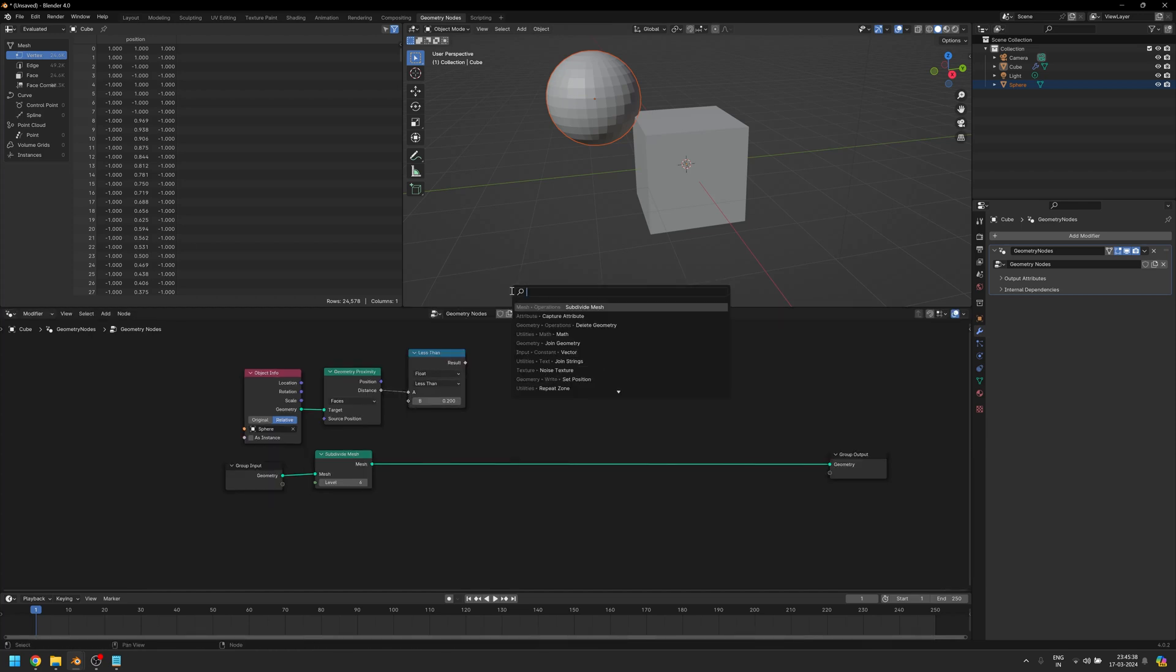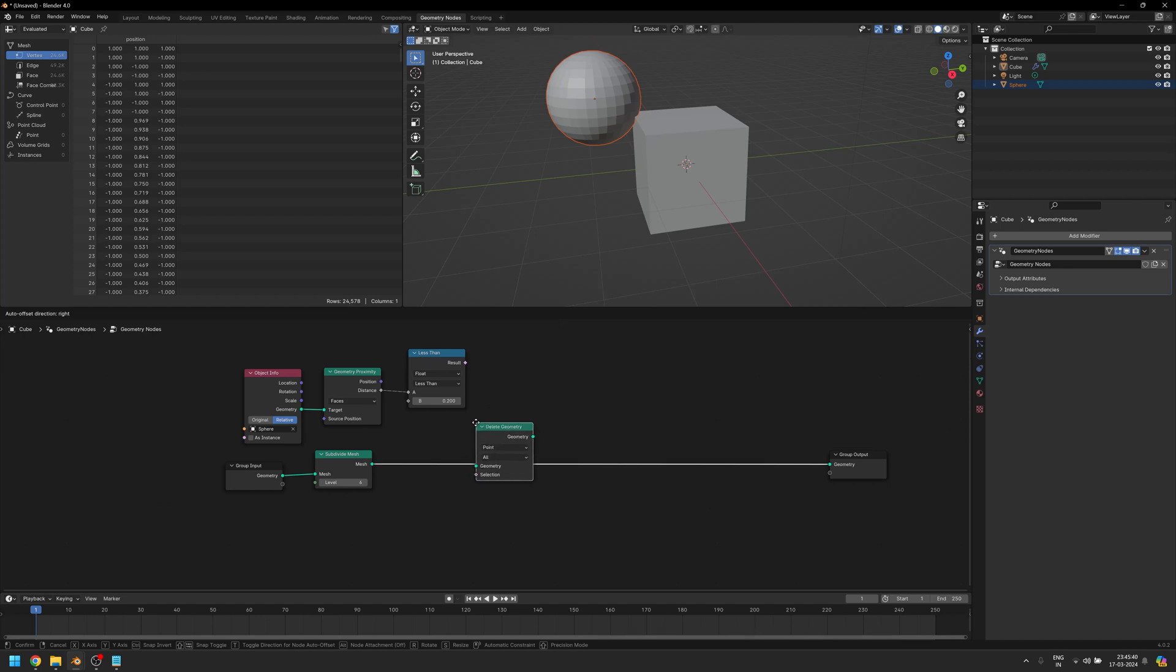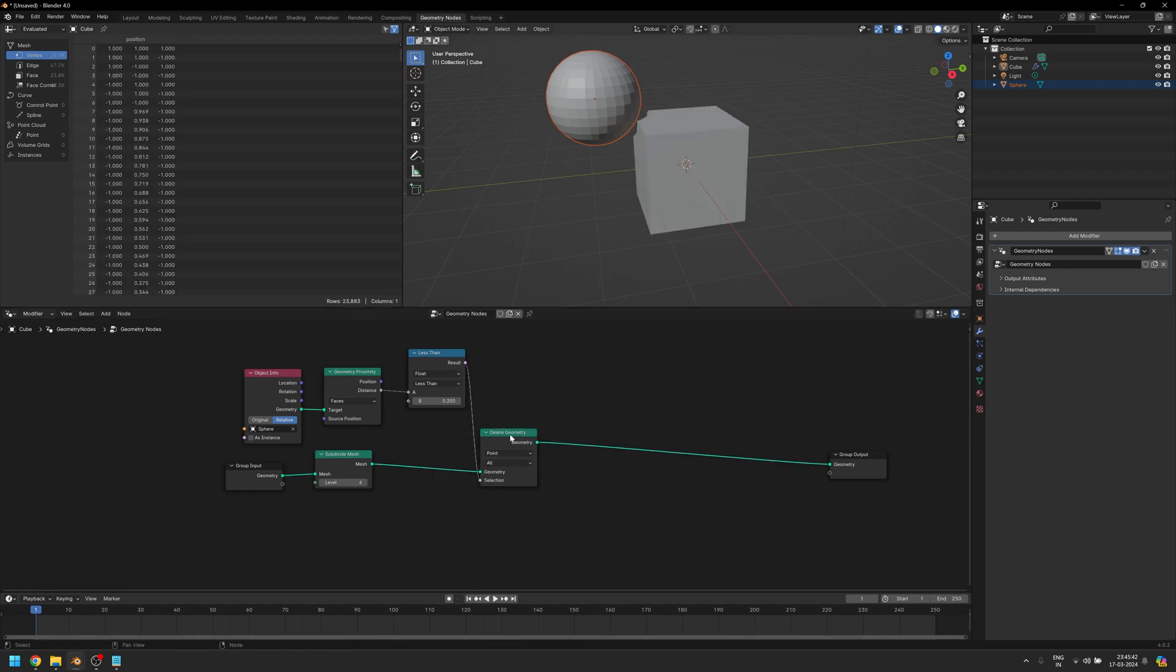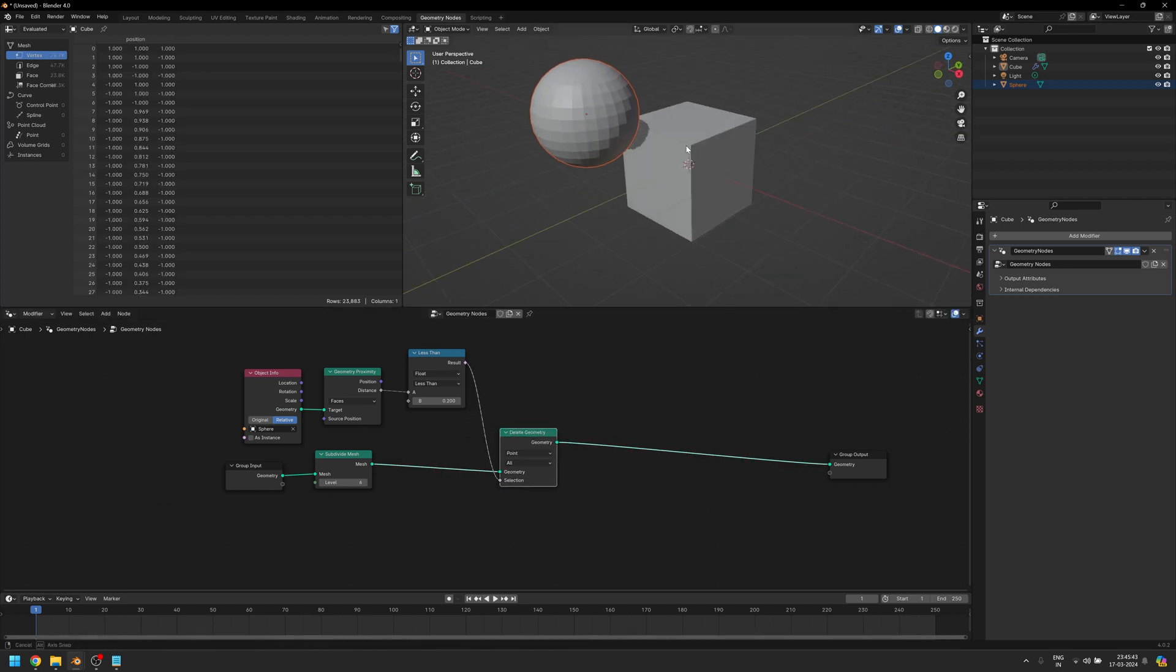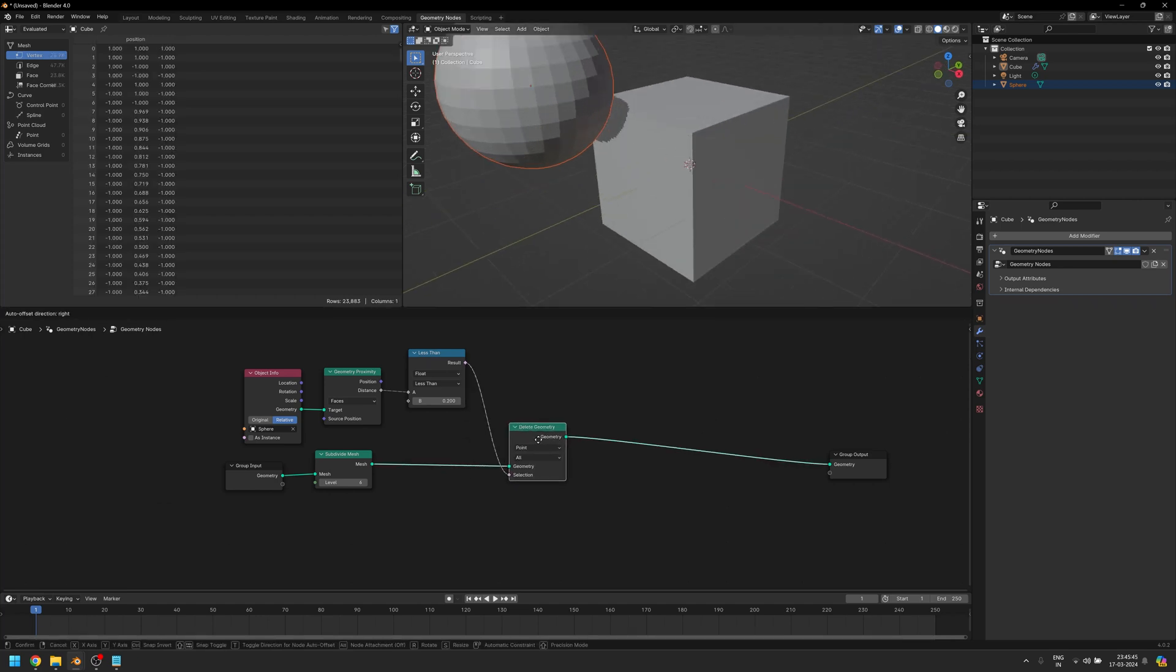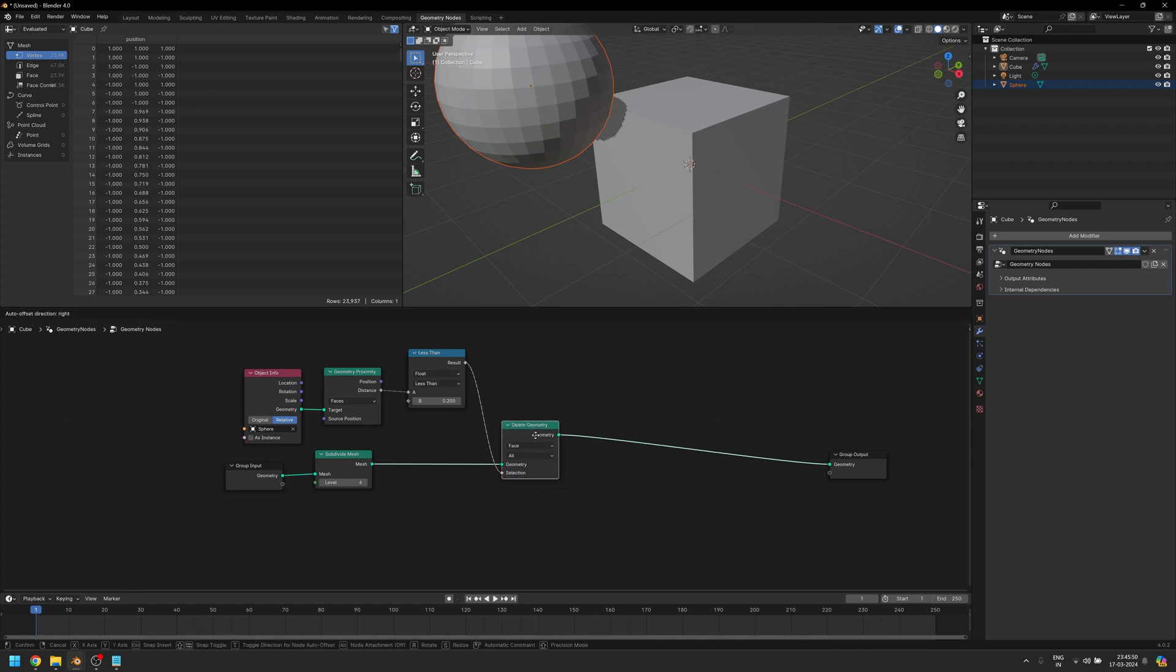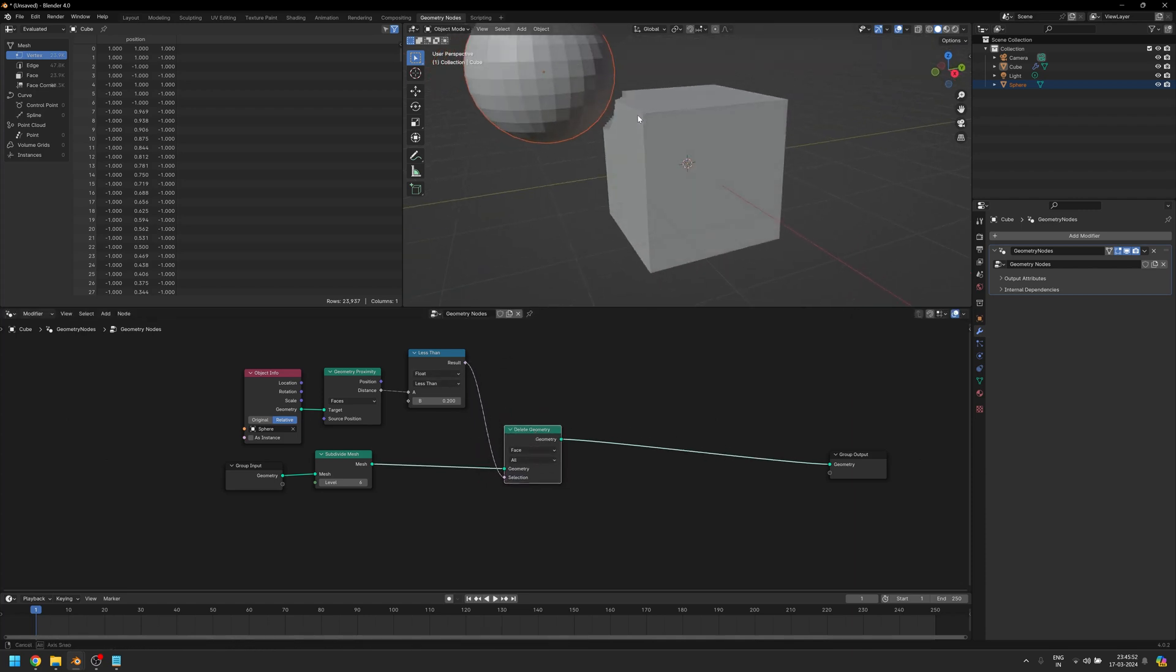So we can take this distance and we can say if it is less than 0.2, then do something. And that something I would say, let's delete some geometry here. So we're going to say if it is less than 0.2, delete the geometry. What I do want to do is make sure that I'm deleting faces, and also I don't necessarily want to delete it but just keep only the section which is affected.